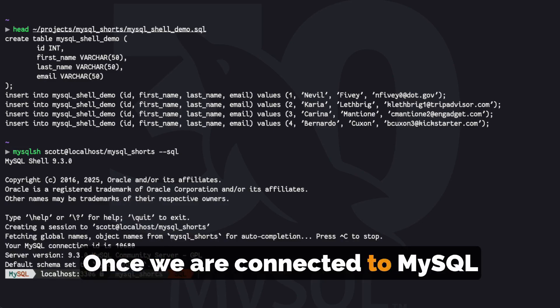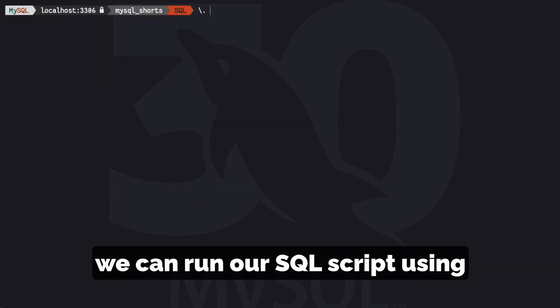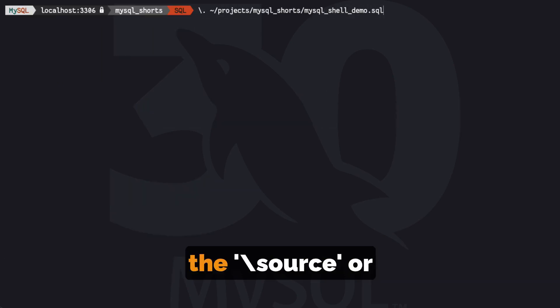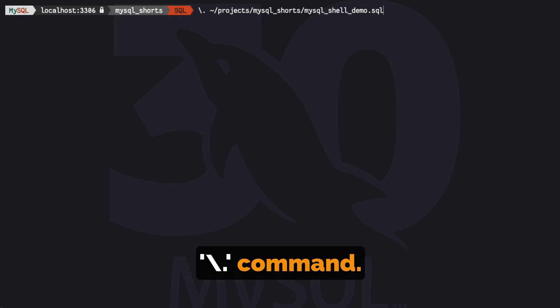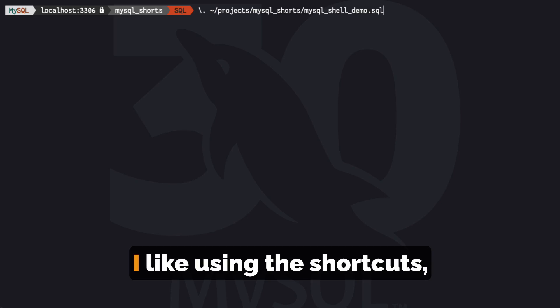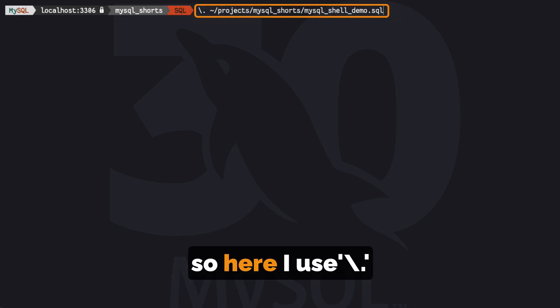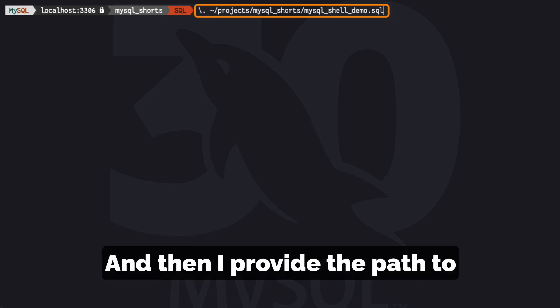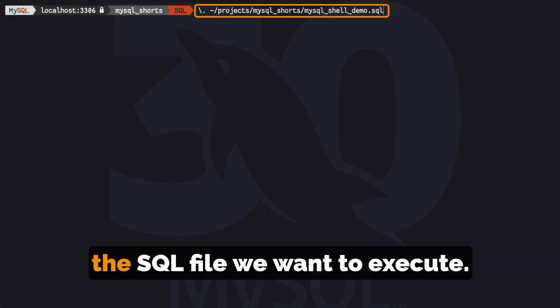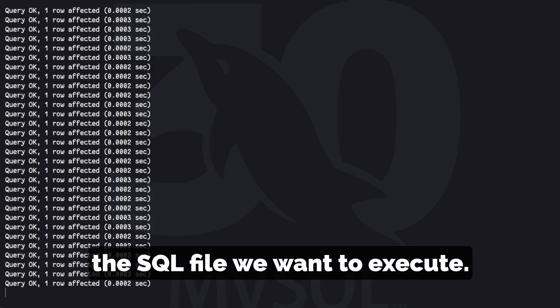Once we are connected to MySQL, we can run our SQL script using the backslash source or backslash dot command. I like using the shortcuts, so here I use backslash dot and then I provide the path to the SQL file we want to execute.